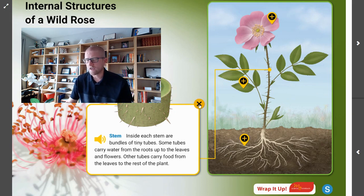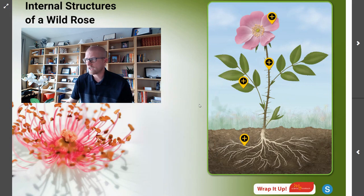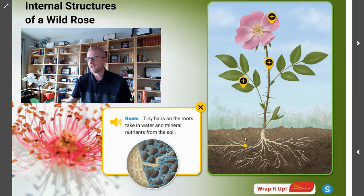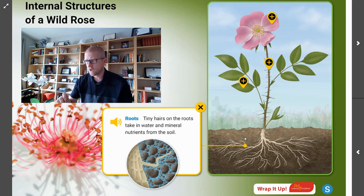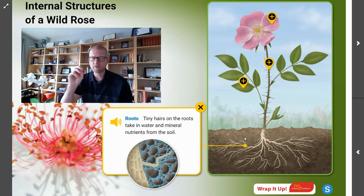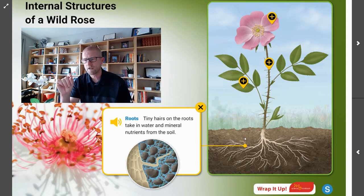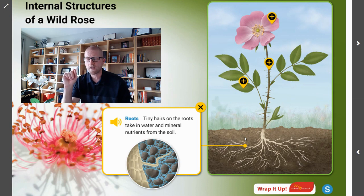Lastly, we can look at the internal structure of the roots. There are tiny hairs on the roots that take in water and mineral nutrients from the soil. So we're talking microscopically about those small elements of the roots that are aiding in how the plant is getting what it needs to survive.